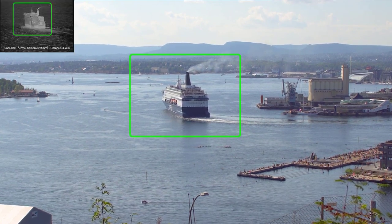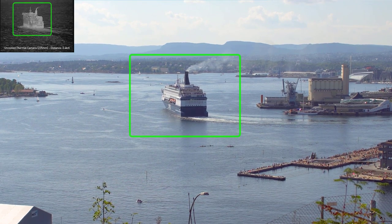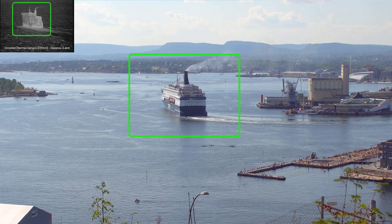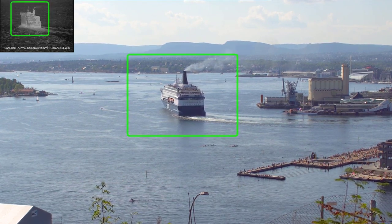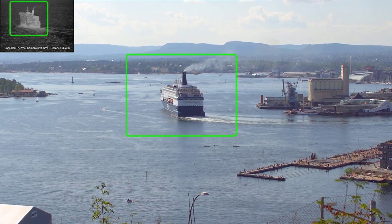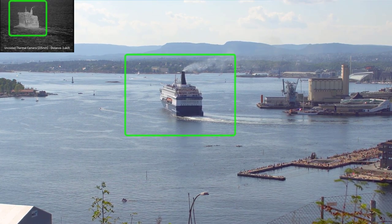Once the target has been acquired, the control of the camera can be passed to an embedded camera video tracker. The camera video tracker will keep the camera centered on the target.